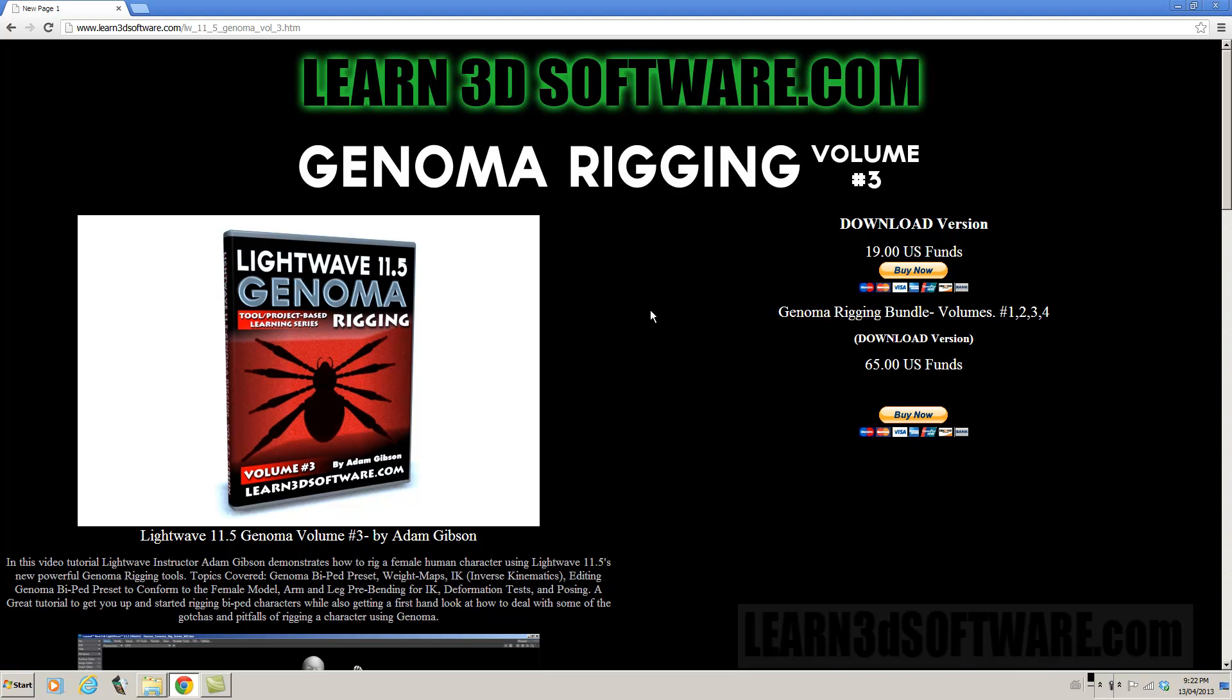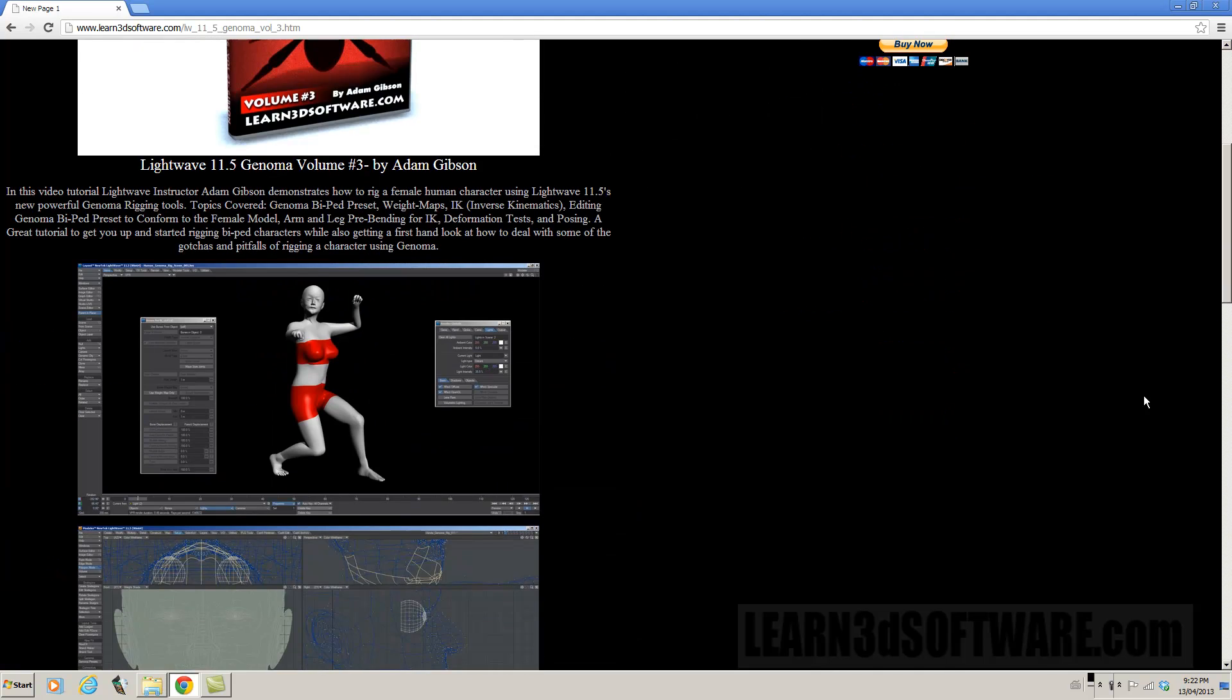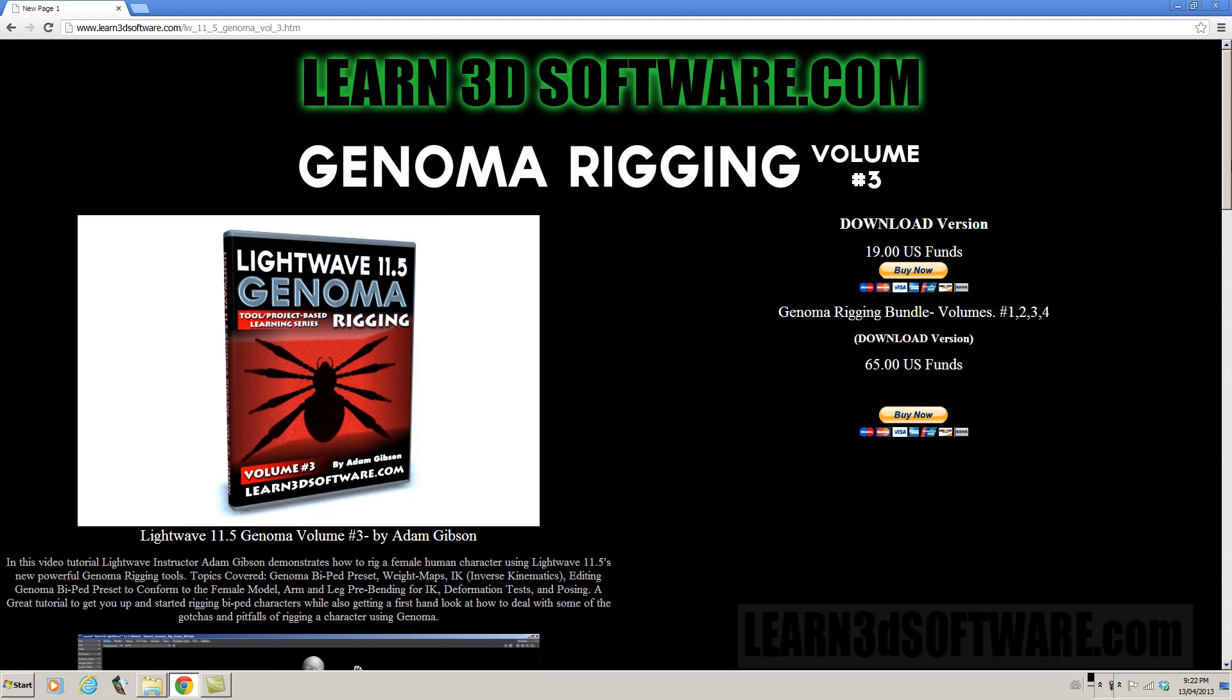Now the last two volumes, like here are, project based. So in this one here, we show how to rig a human character. In the fourth volume, we show how to rig a quadruped, a dog, dog character.